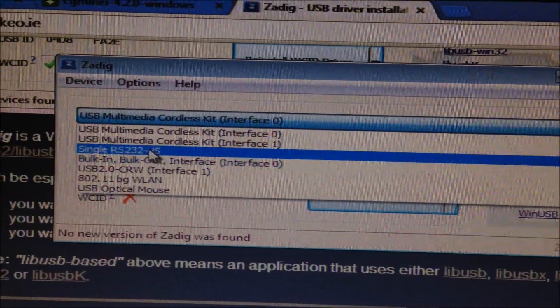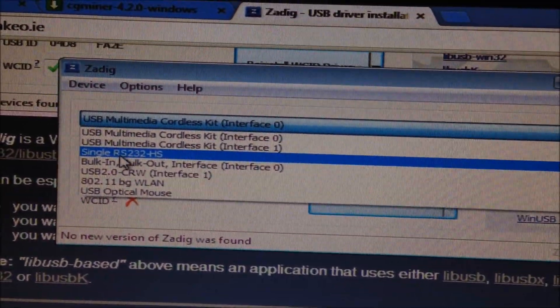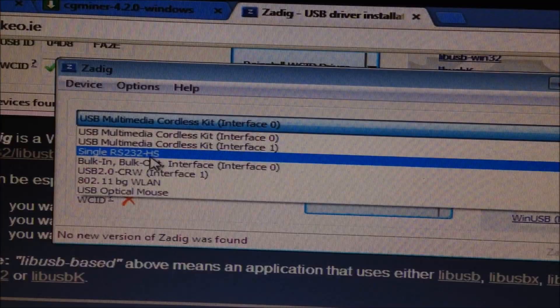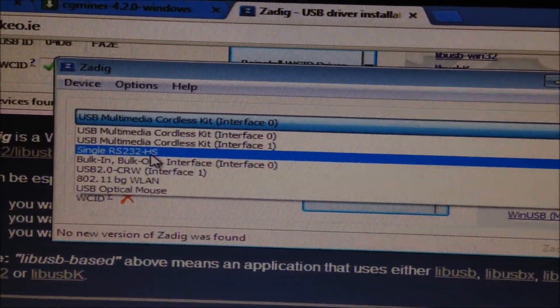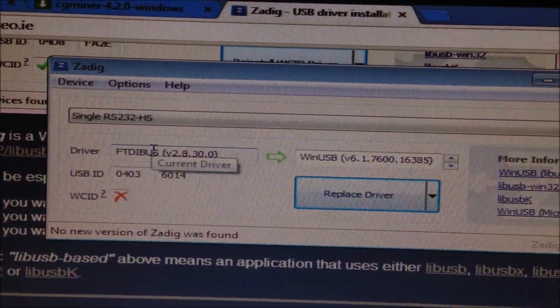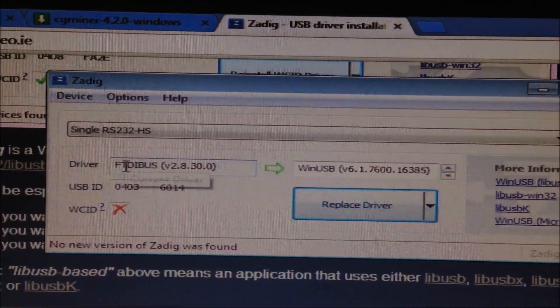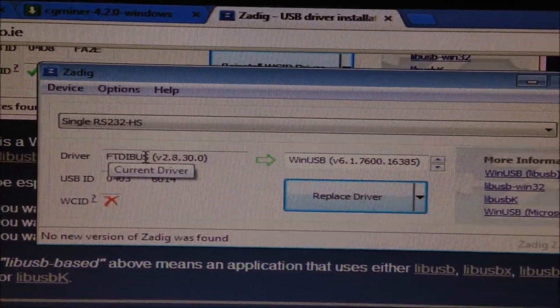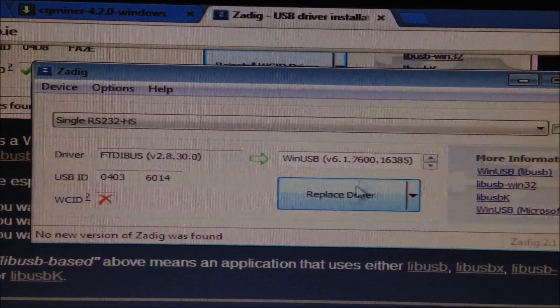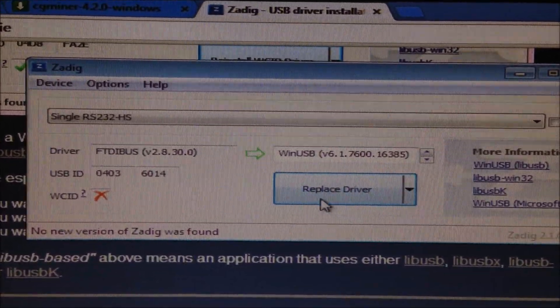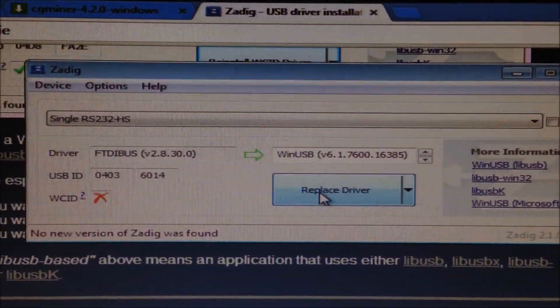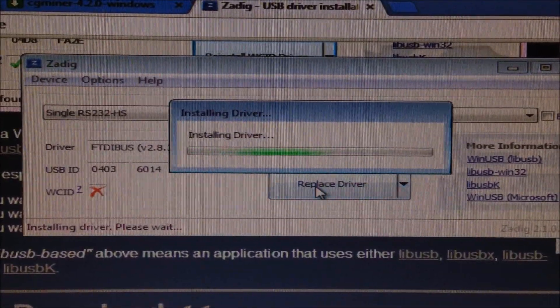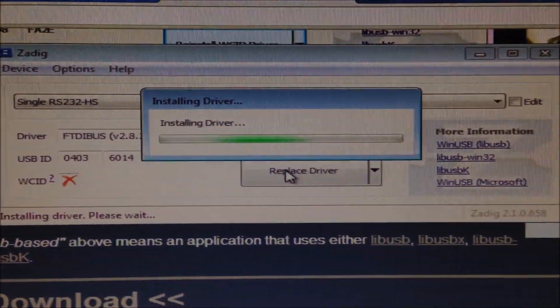So it will be the one called single RS232HS. Click that and you'll see the driver at the moment is FTDI bus. So we don't want that. We're going to replace it with a WinUSB driver. So click replace driver. This takes a few minutes.